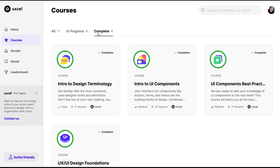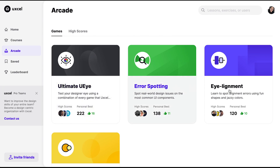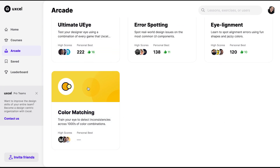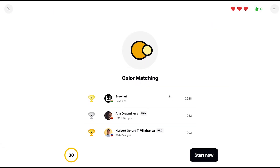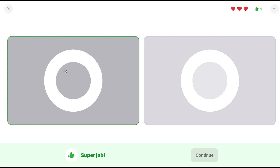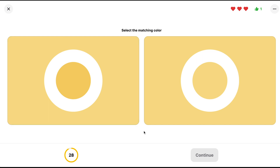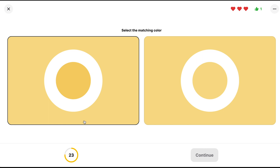They also have arcades. Let's see what this looks like. I like the 'Matching Color' arcade — you're given a color and you have to select the matching color from the options. For the arcade exercises, there's no explanation because it's really just a visual exercise for your eyes.